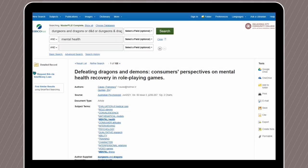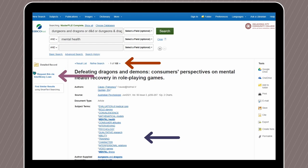Now let's take a look at one of these articles: "Defeating Dragons and Demons: Consumers' Perspectives on Mental Health Recovery in Role-Playing Games." This is our first result, and our terms appear in the subject terms and author-supplied keywords — great places to find additional search terms if you get stuck. On the left-hand side of the screen, we can see the Request This via Interlibrary Loan icon, meaning OCCC does not currently have access to this article. However, the library works with other institutions across the state, country, and world to get students the materials they need. By clicking on this icon, you will be directed to our Interlibrary Loan form. It may take a couple of days, so start searching early.